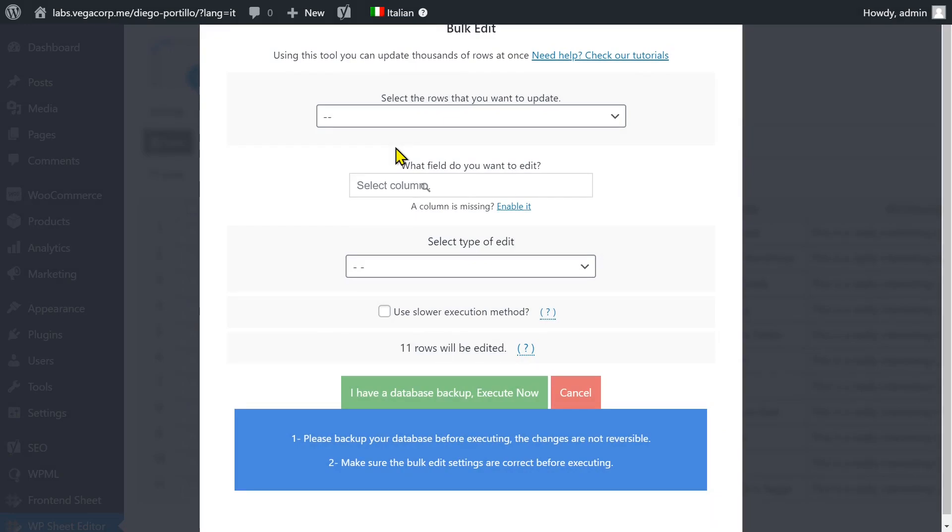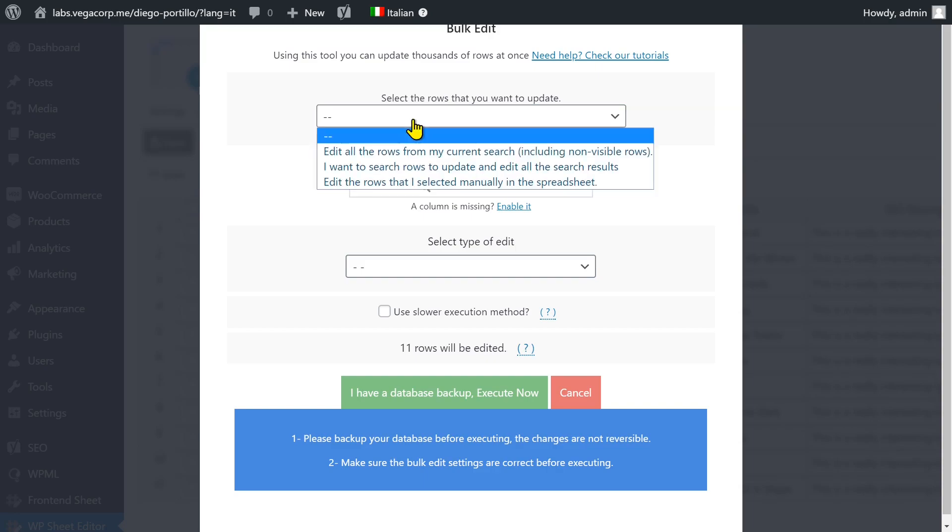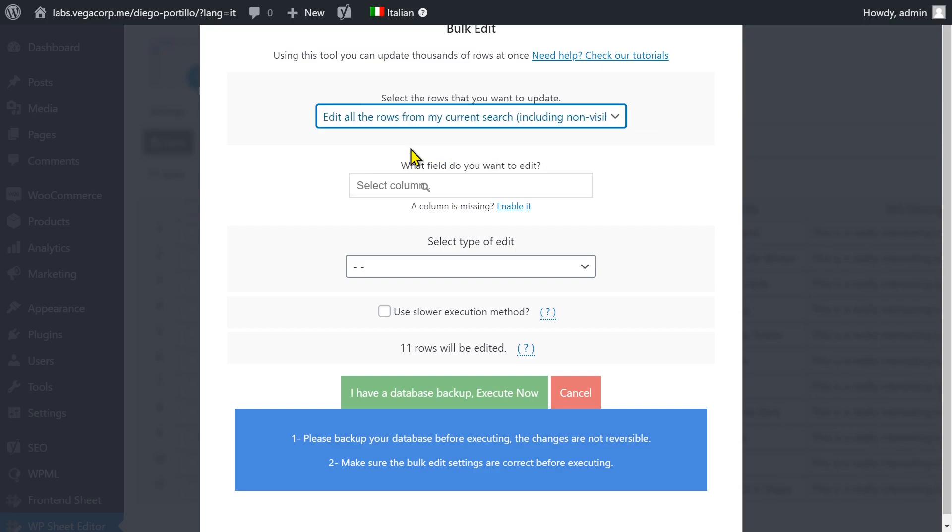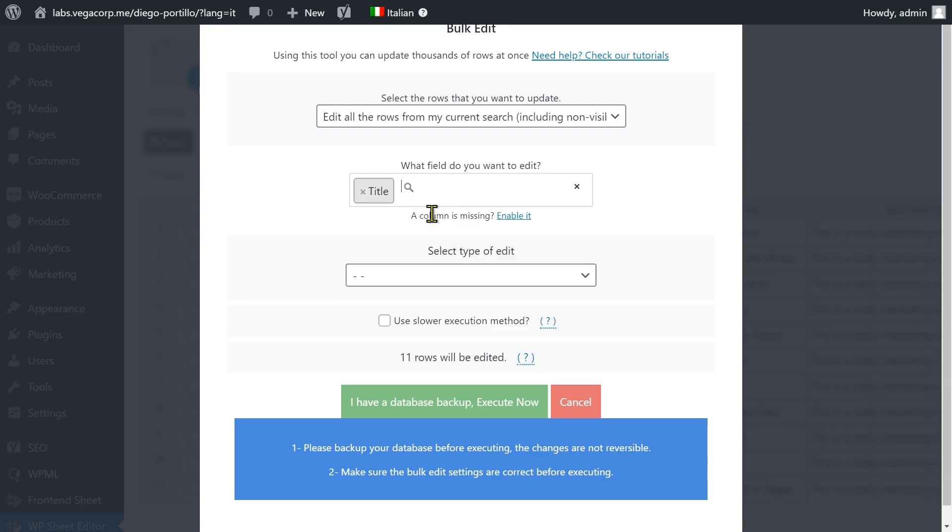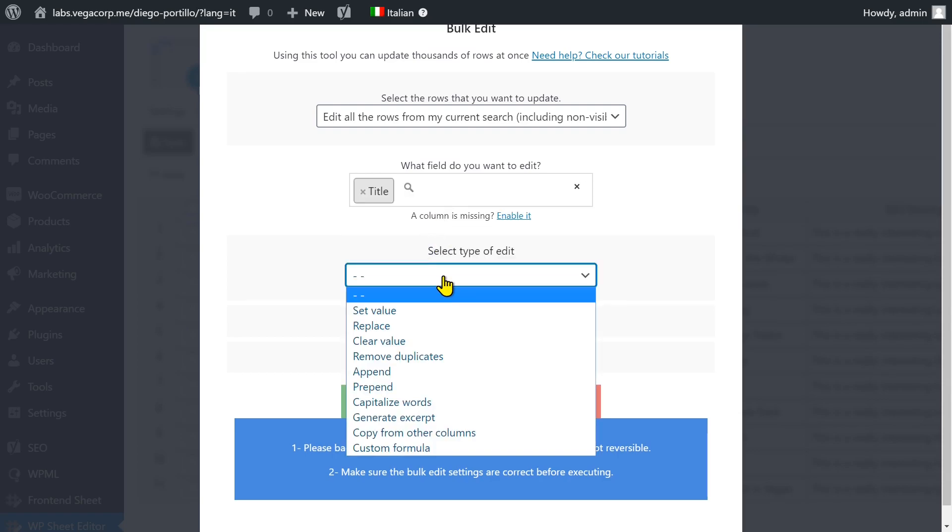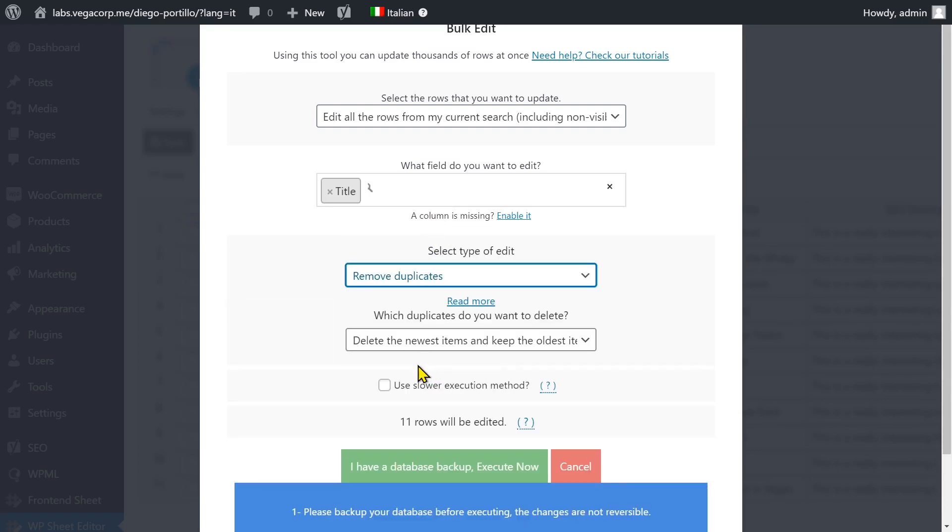Once opened, select all rows to be edited, then select Title, Remove Duplicates, and Execute.